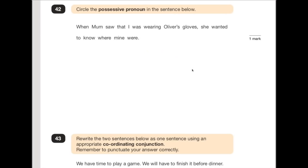Number 42: circle the possessive pronoun in the sentence below. A pronoun is something like I, you, he, she. But a possessive pronoun is when you are attaching a belonging to somebody — that would be mine, his, hers. It belongs to those people. Looking for an example here — it's just one. The answer is 'mine'.